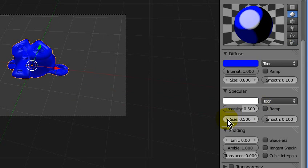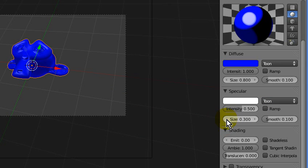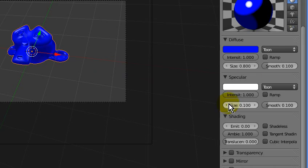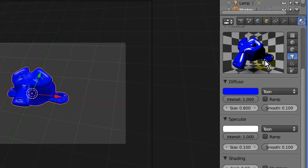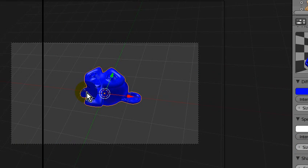For the specular, turn the intensity up and turn it down to 0.1. Preview on monkey — see, that looks nice and shiny.